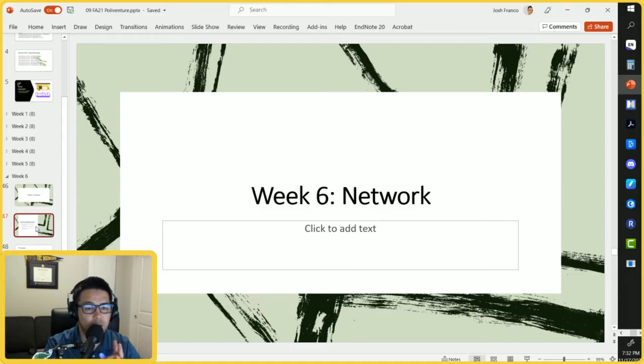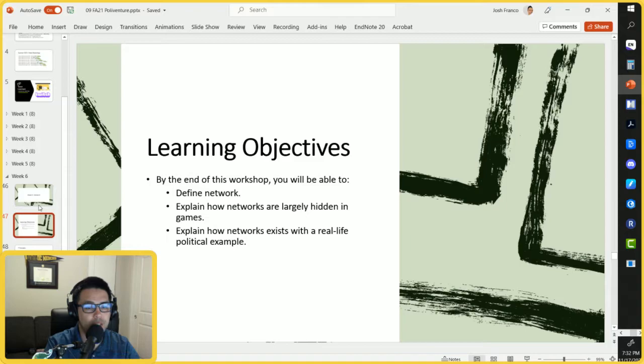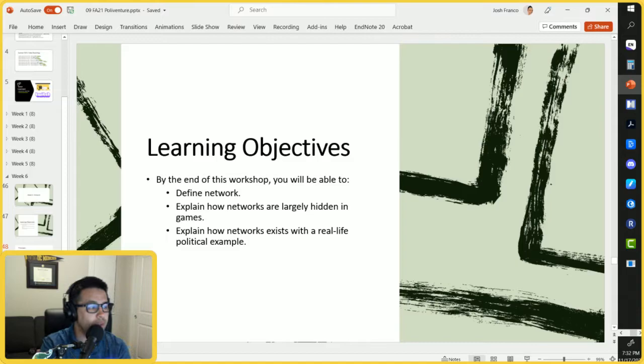Our learning objectives with this workshop include the following. First, by the end of this workshop you'll be able to define the network. Secondly, you'll be able to explain how networks are largely hidden in games, and thirdly you can explain how networks exist with a real-life political example.